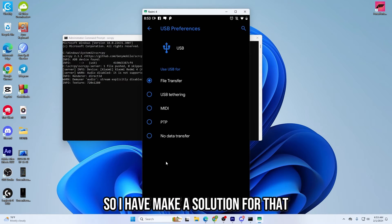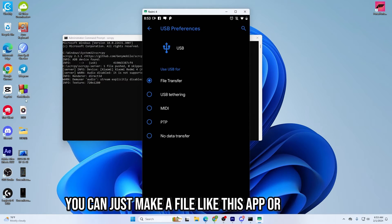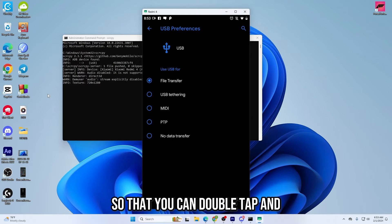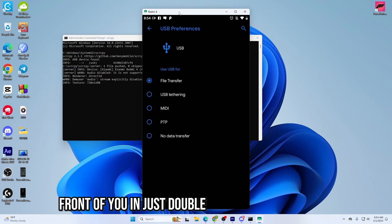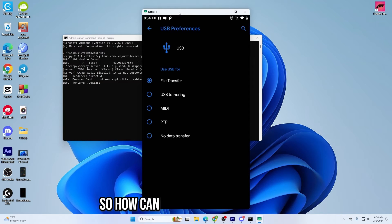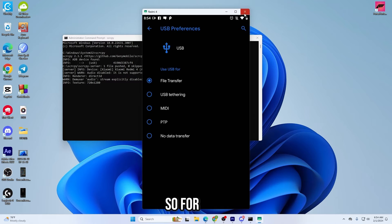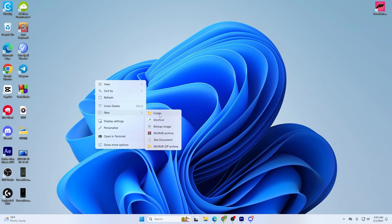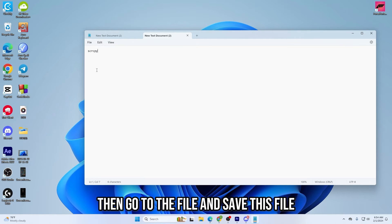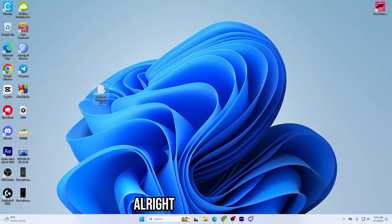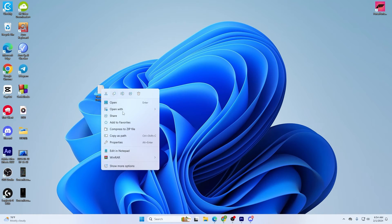You can make a file so that you just double-tap and all the process works in the background and you get the screen mirror right in front of you with just one click. To make this file, create a new text document and type scrcpy inside it. Then go to File, save it, and close it. Now rename the file.